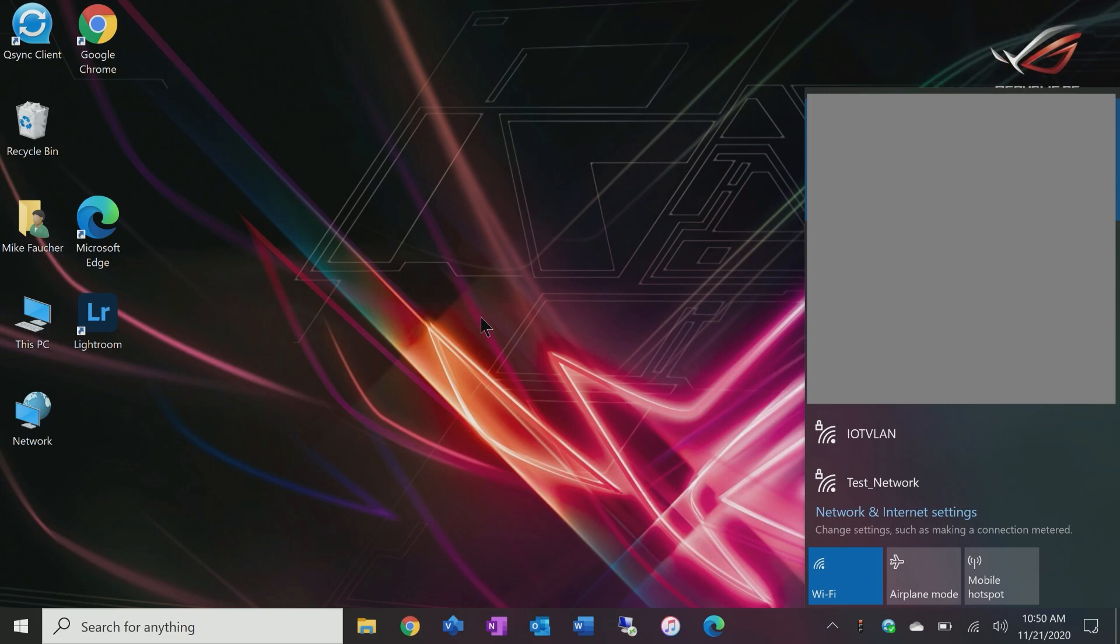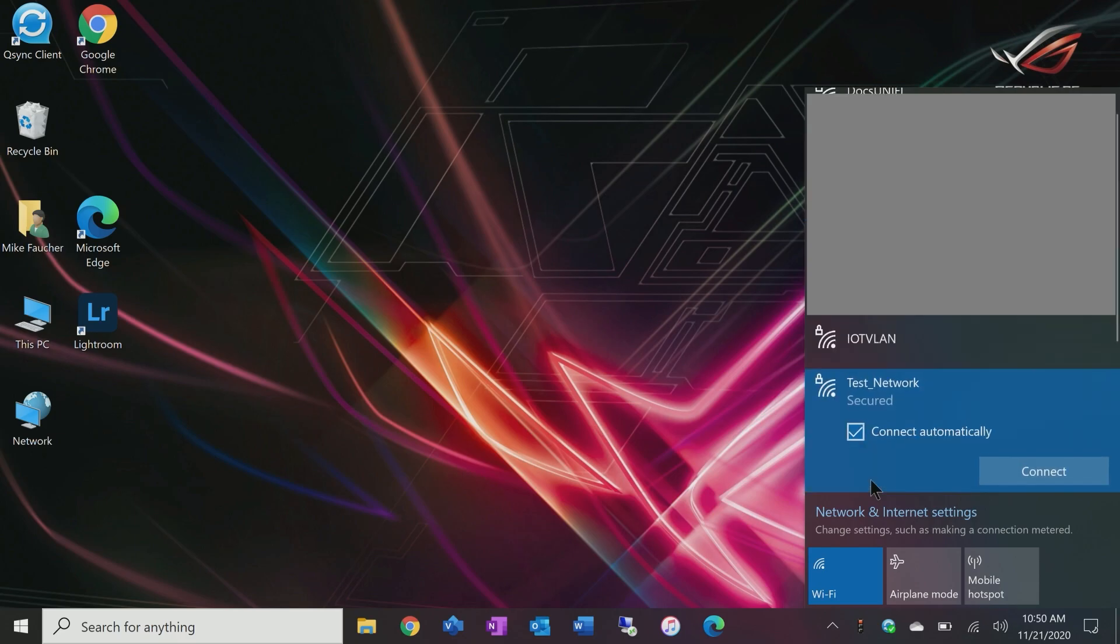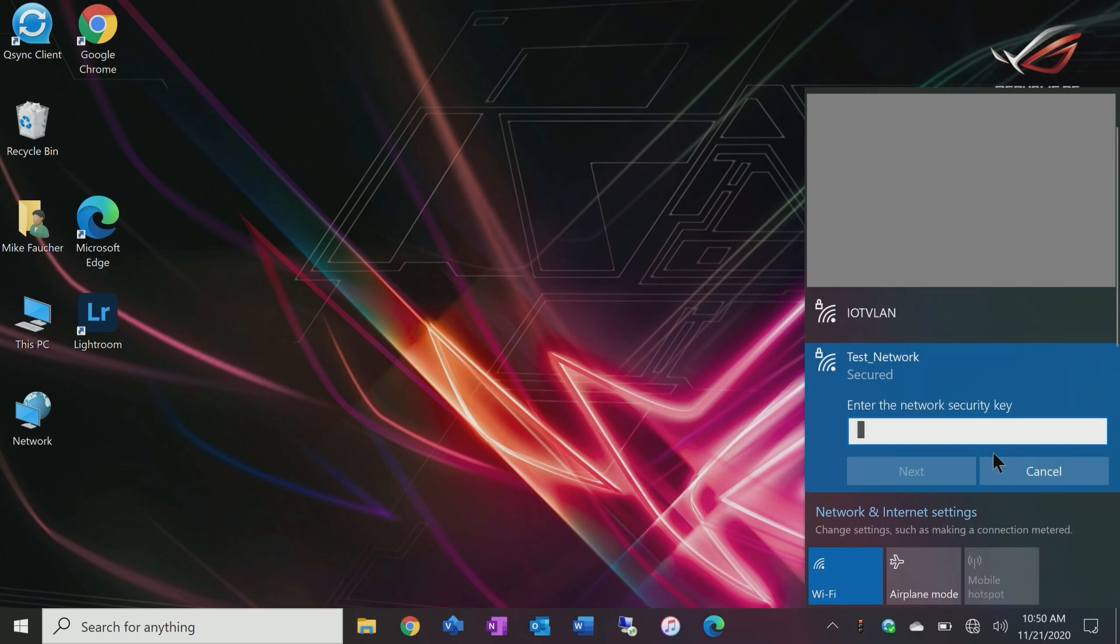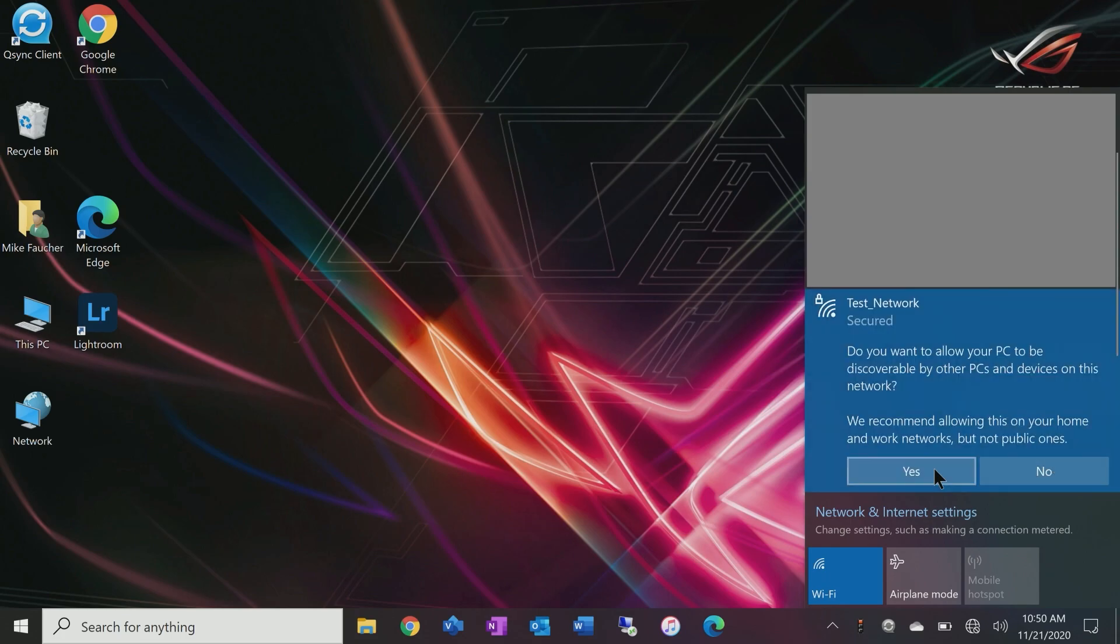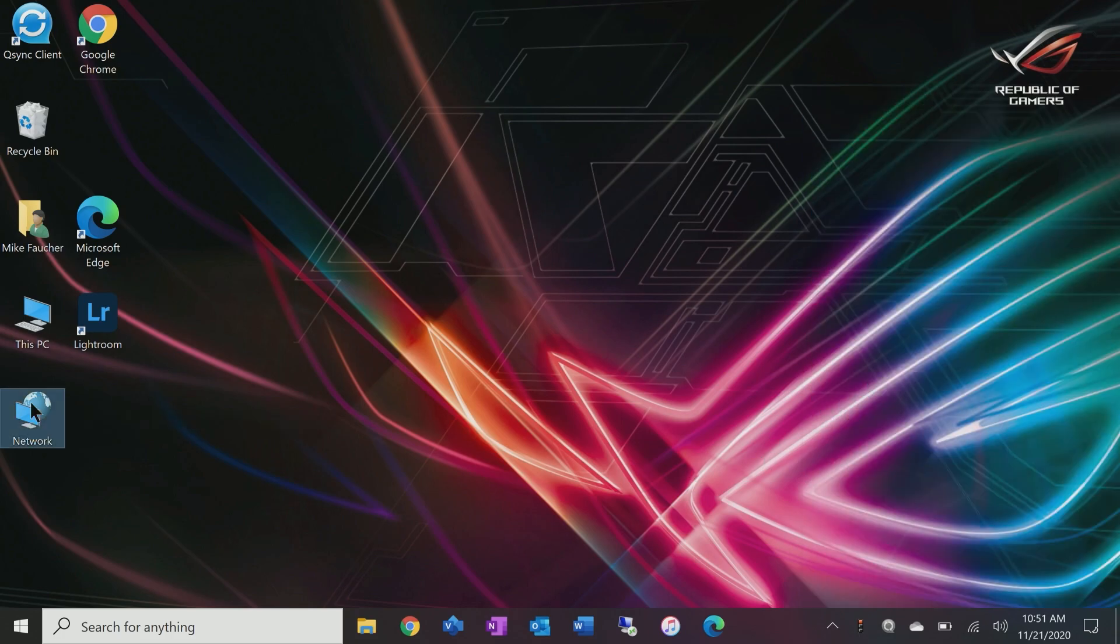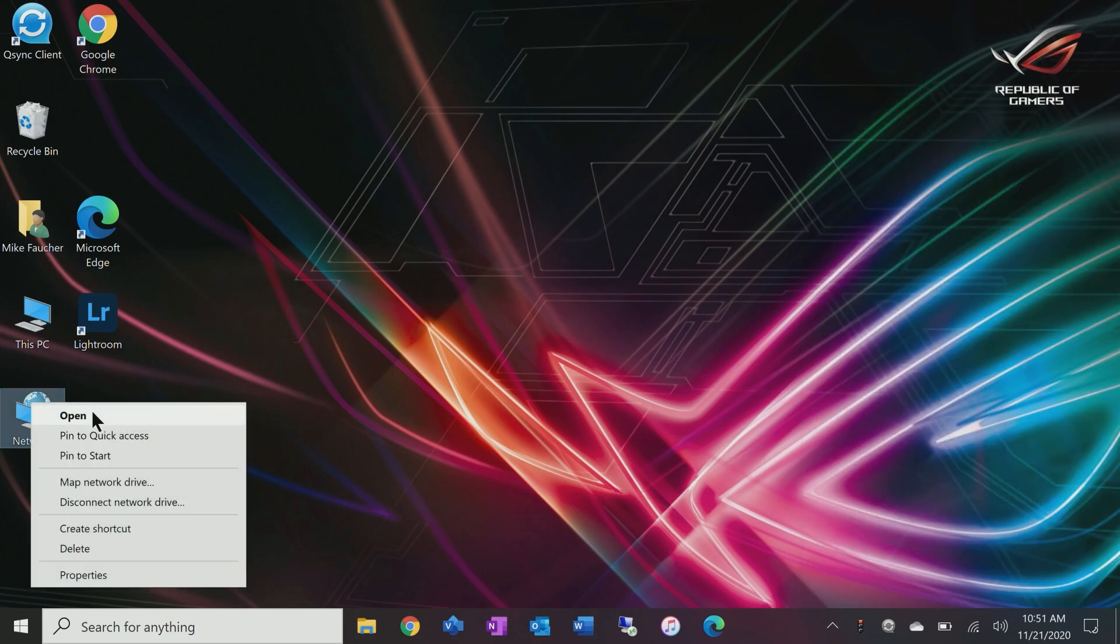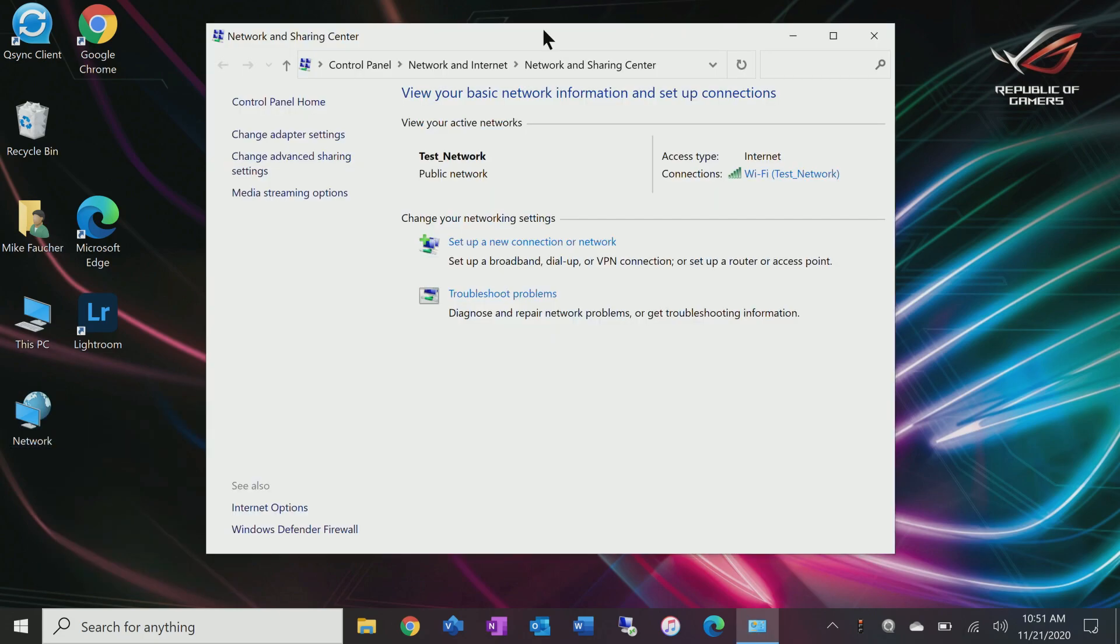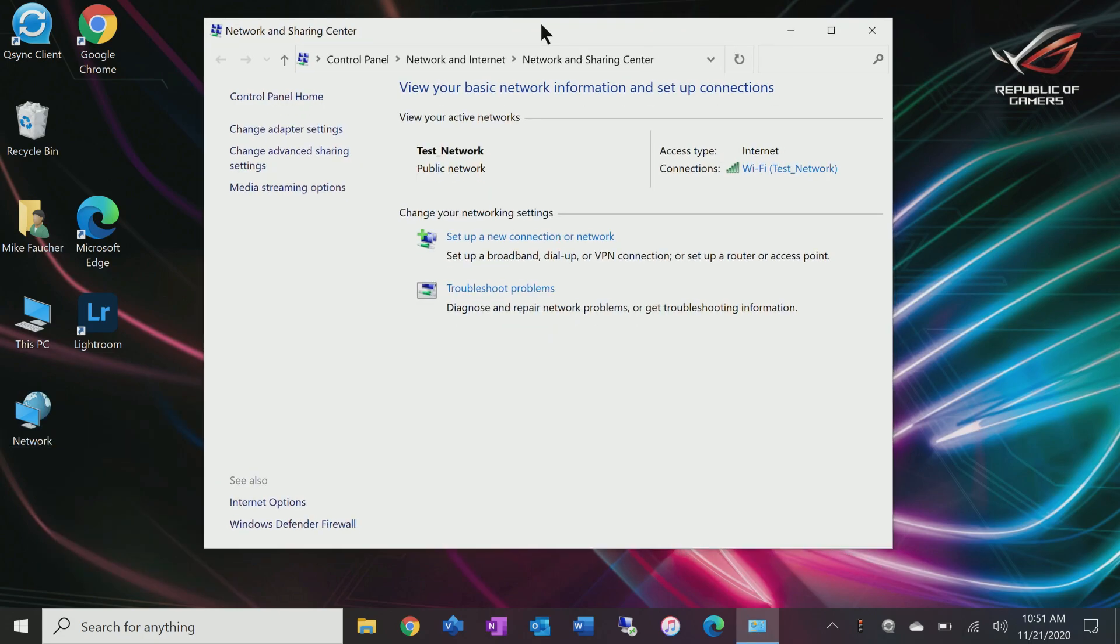Let's go ahead and attach to the wireless network that we created earlier. There's our test network and we'll disconnect automatically and we'll click on connect. We'll type in the password. And there we are. We're connected to our test network.